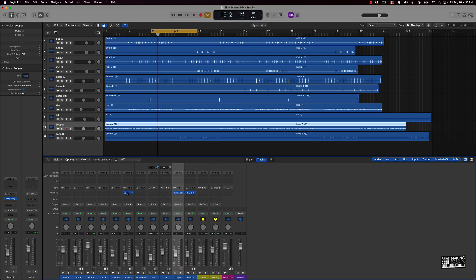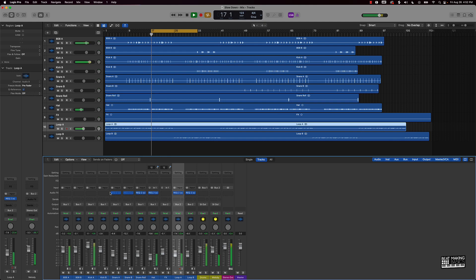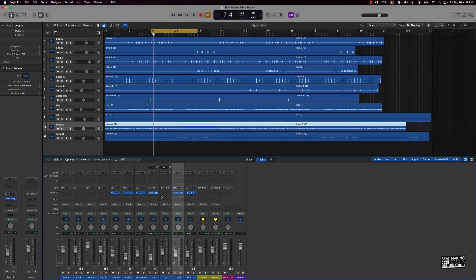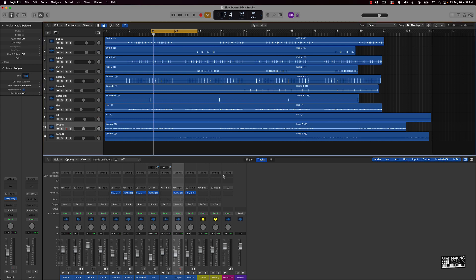I'll put this EQ on the snare and also on the hats — that should be good. Let's go ahead and listen. I might make adjustments if needed. Sometimes with this new MacBook Pro with the M1 chip it takes a little bit of time for these plugins to load — I think Apple needs to fix that — but we'll keep it going.